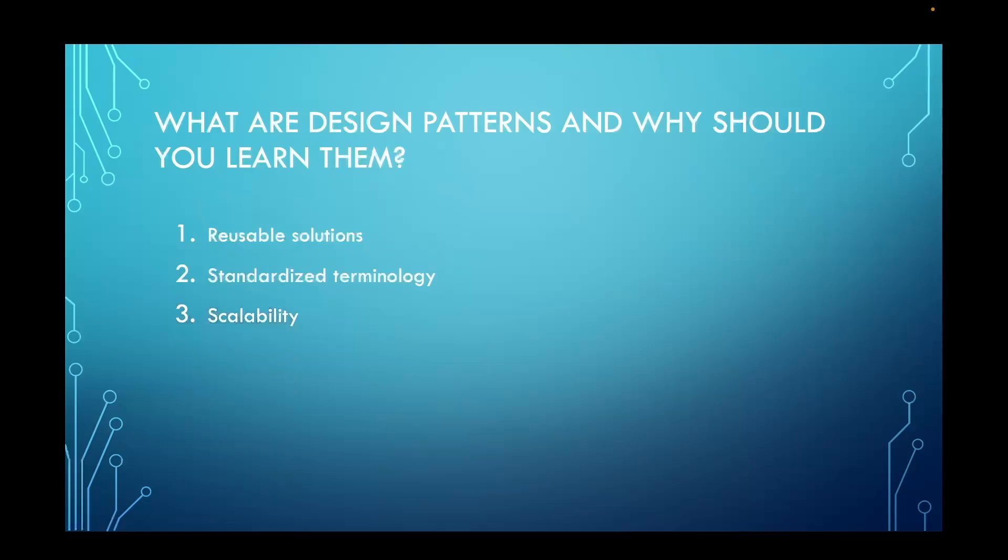Design patterns also promote scalable designs by providing flexible and adaptable solutions. They allow systems to evolve over time without extensive rework or architectural overhaul.